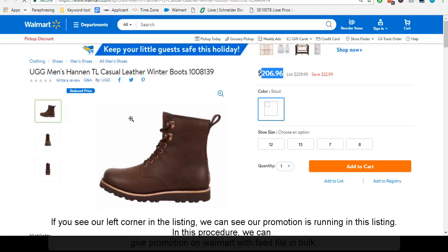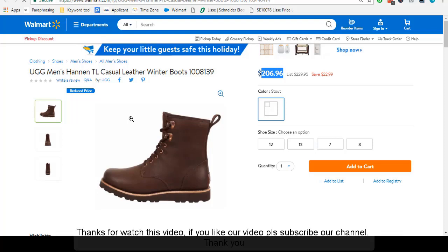In this procedure, we can give promotion on Walmart with feed file involved. Thanks for watching this video. If you like our video, please subscribe to our channel. Thank you.